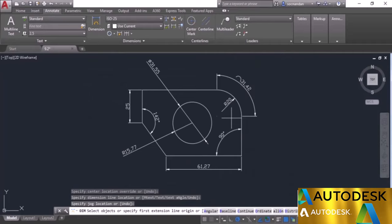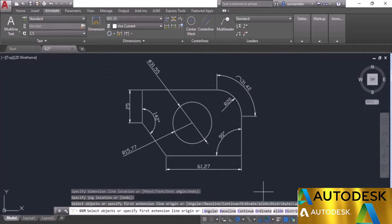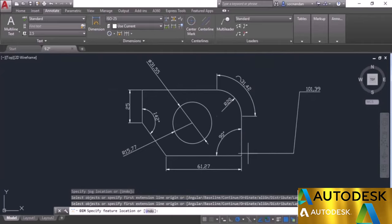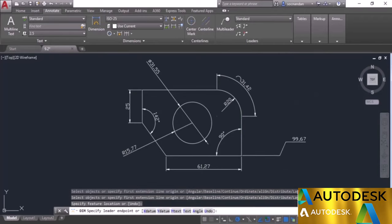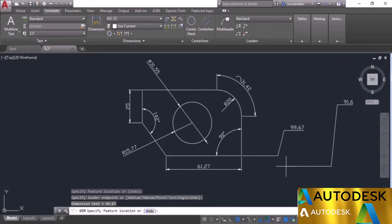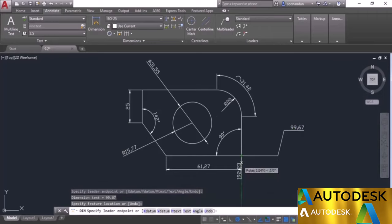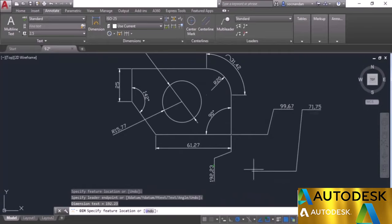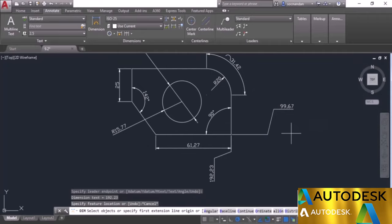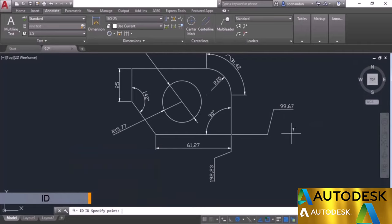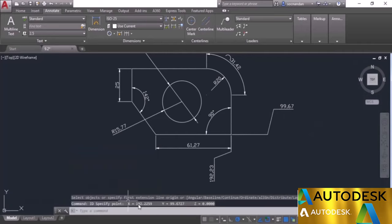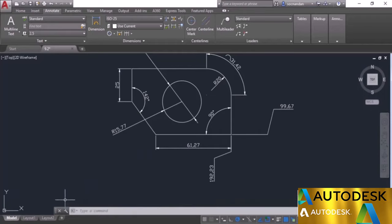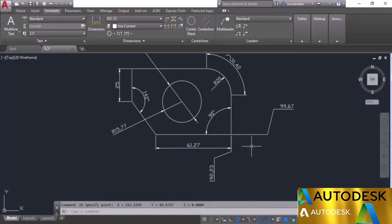The X coordinate value of this point is 192.23 and the Y coordinate value is 99.67. To verify, type ID, press enter, click on the point, and look at the command line — X shows 192.23 and Y shows 99.67. So the ordinate values are confirmed. The DIM command is efficient and can increase productivity significantly.